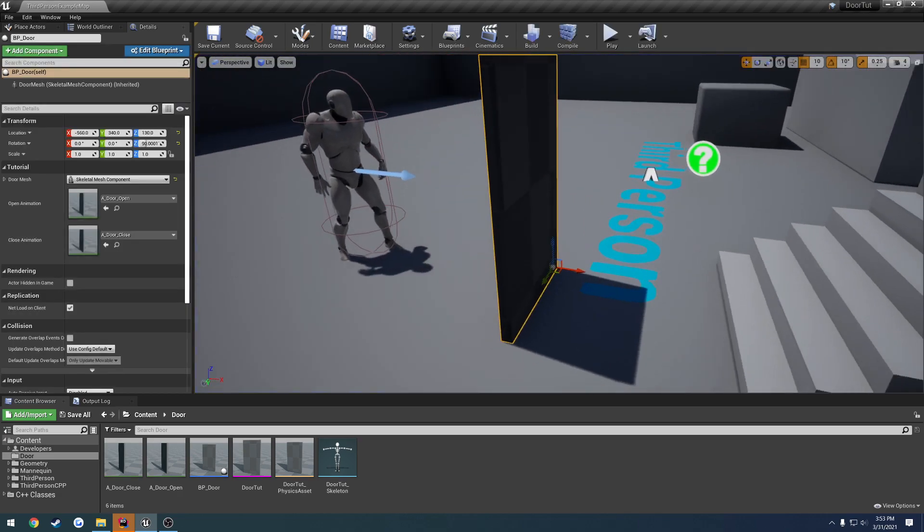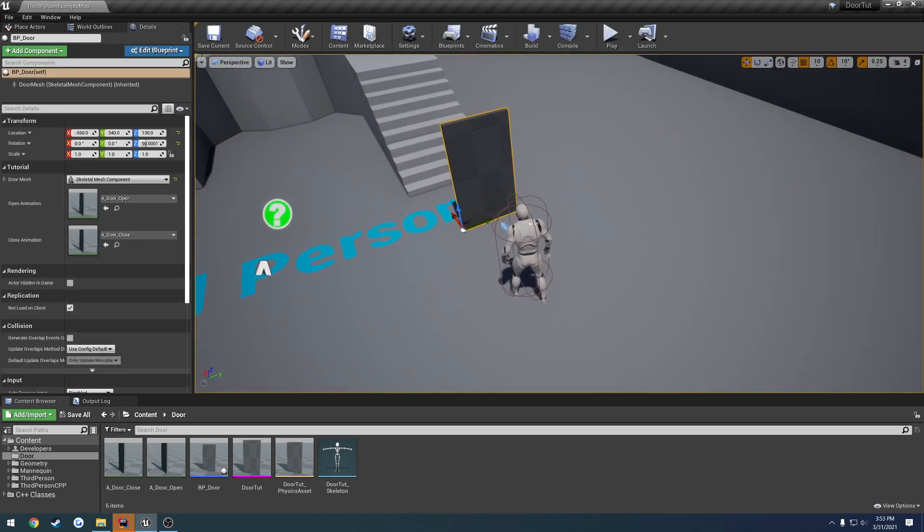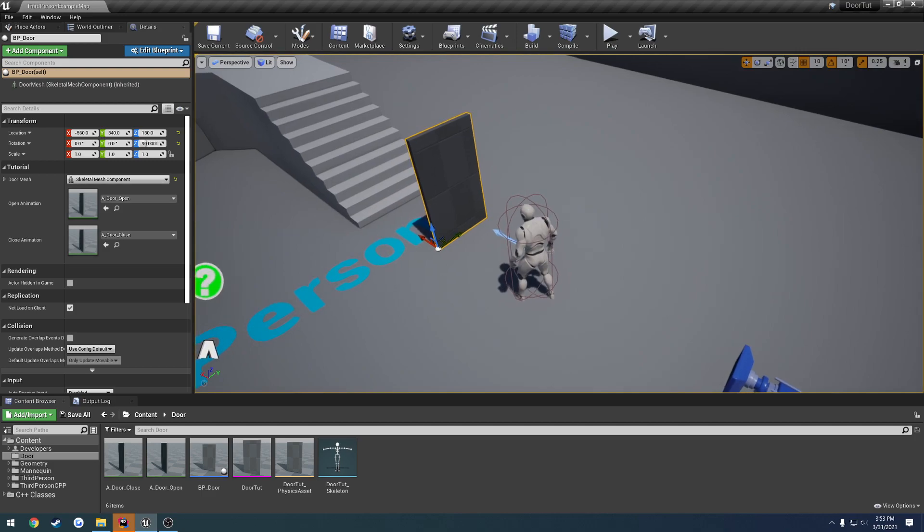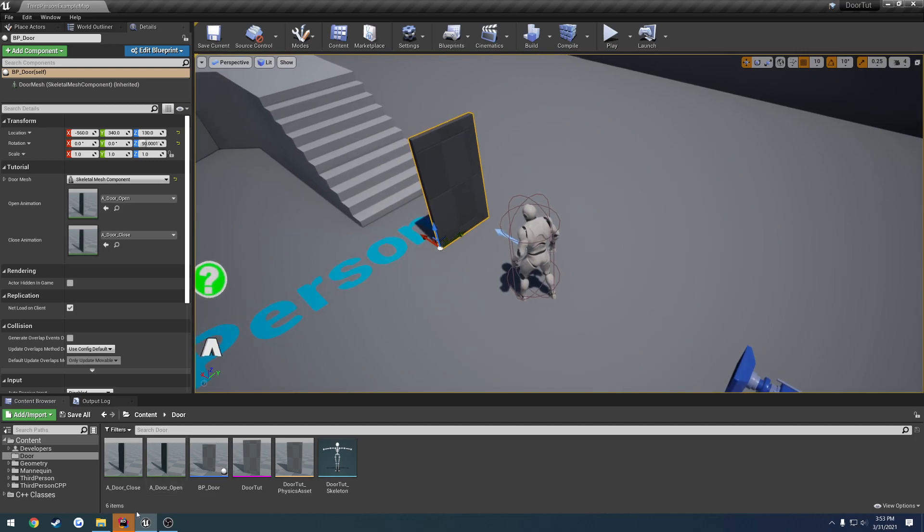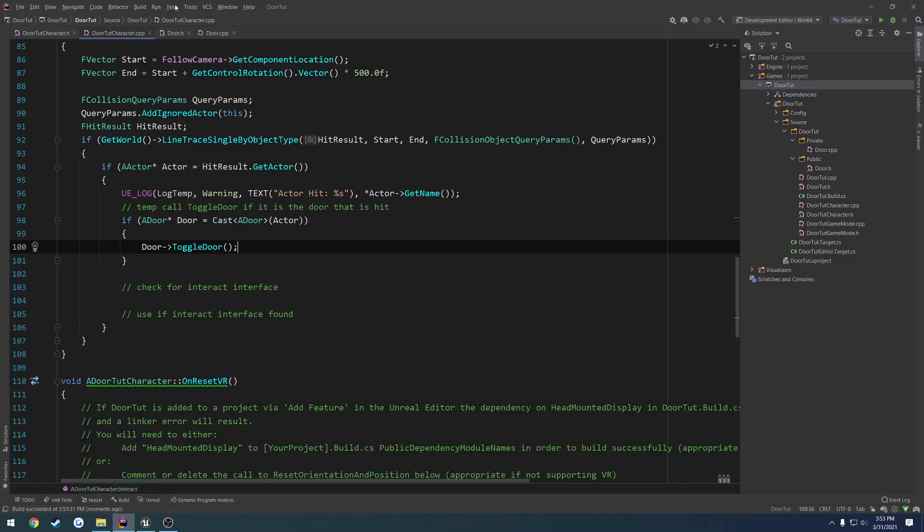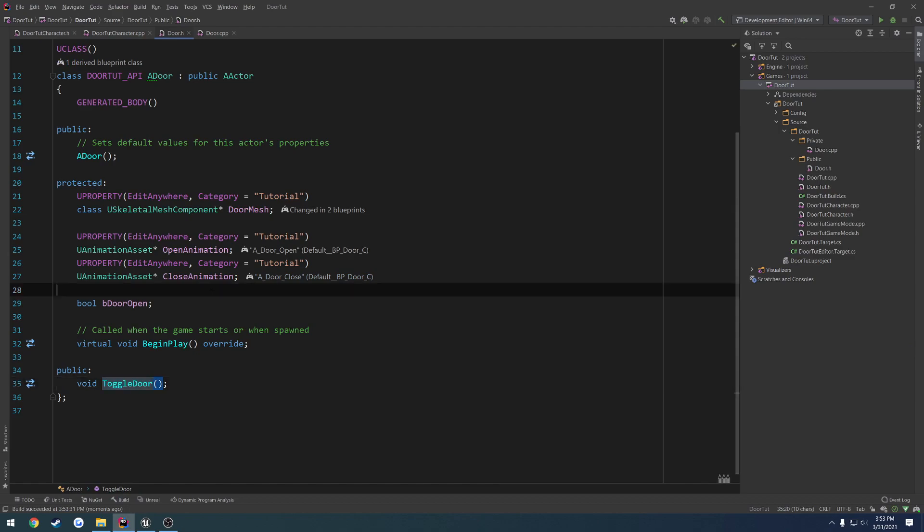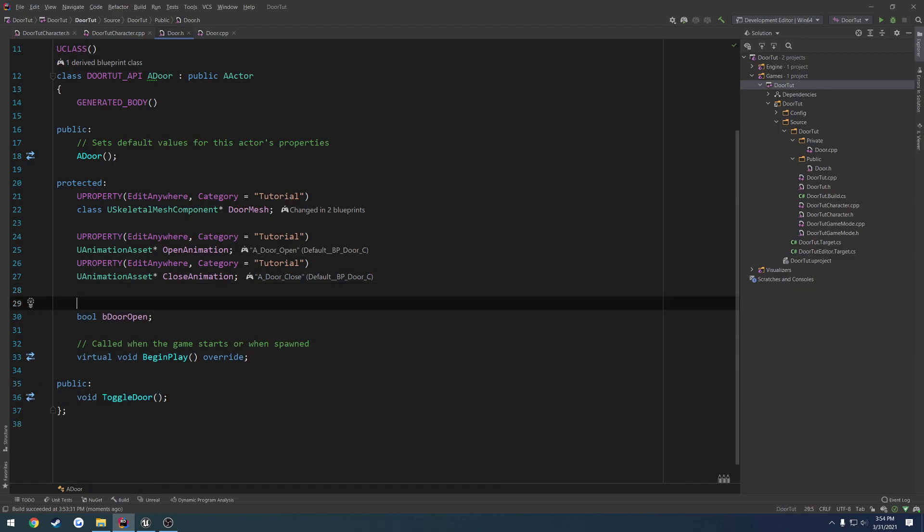So now, what we want to do is actually make this multiplayer ready. So what we're going to do is go to our door.h, and we're going to start replicating some stuff. So first off, we need to have a replicated variable. So that's going to be our boolean.